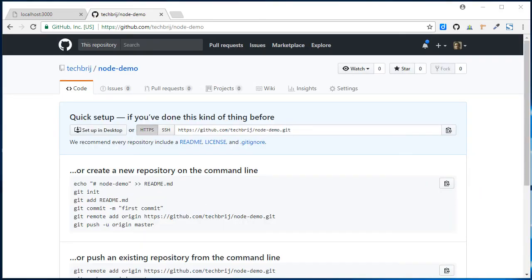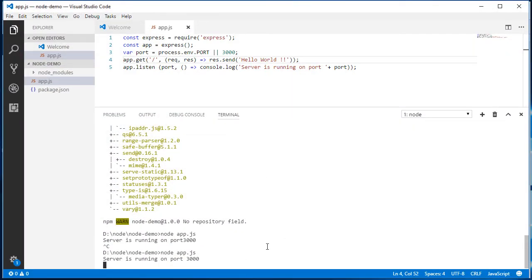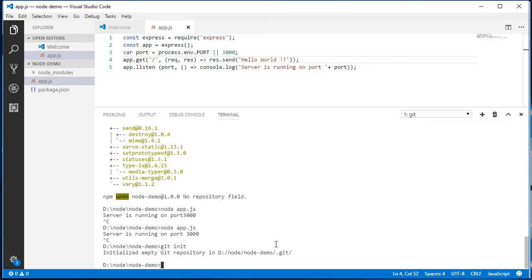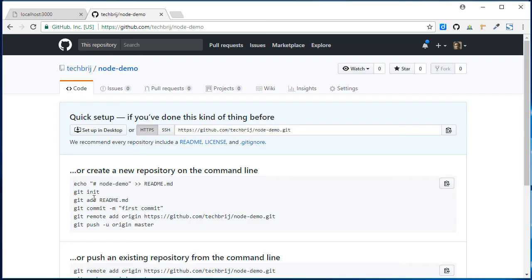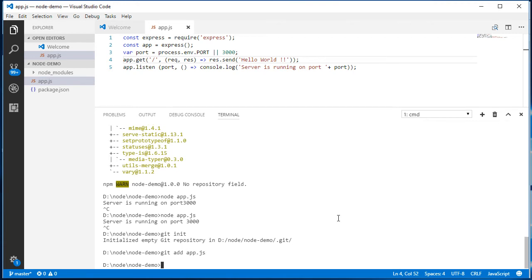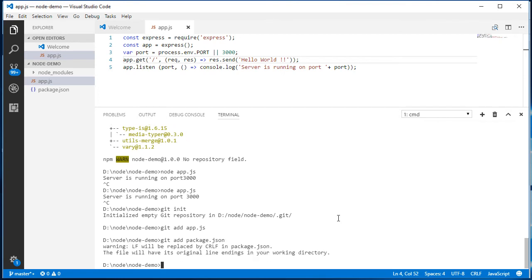Let's run these commands. Ctrl+C. git init. Then we have to add files. So I'm adding git add app.js, git add package.json. So these two files are added.